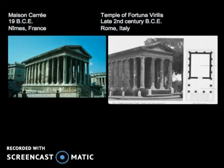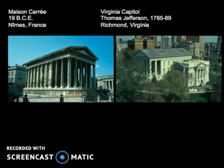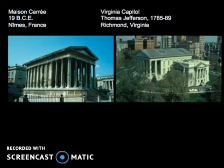The country's third president was also ambassador to France and, as an amateur architect, won the competition for the Virginia Capitol. He based it on a temple in southern France. What did he preserve from the antecedent, and what changes did he introduce?